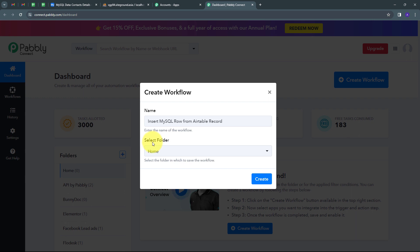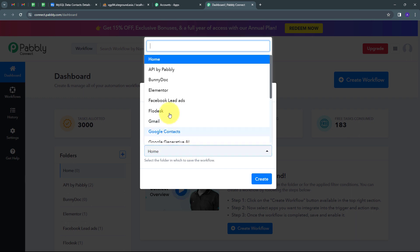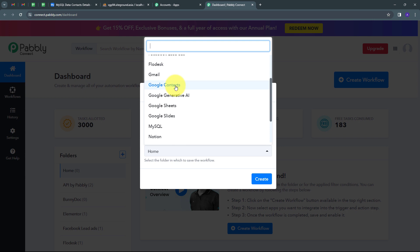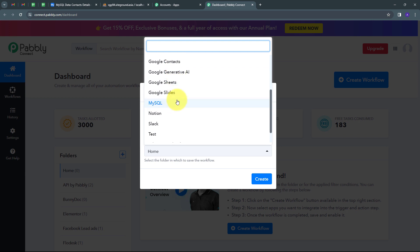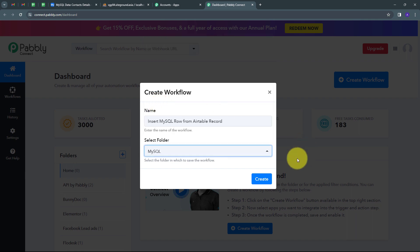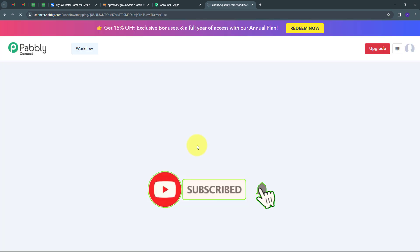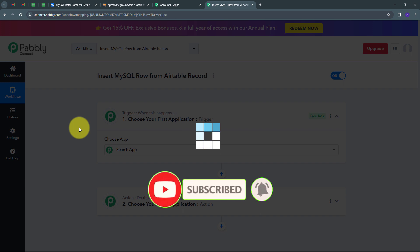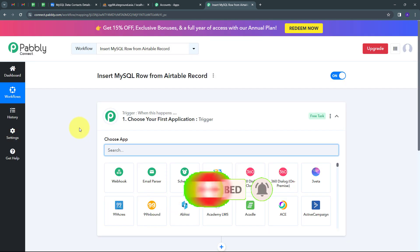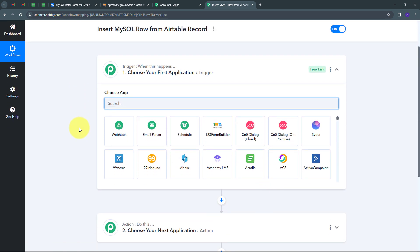Now I'm going to select the folder where I want to save my workflow. I'll open the folder tab and find the MySQL folder, select it, and click 'Create'. This takes us to the most important window of our workflow, which has two boxes: Trigger and Action. These are the two main principles our workflow works on — Trigger says 'when this happens' and Action says 'do this'.